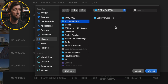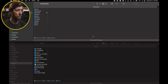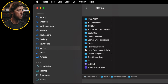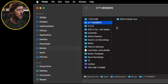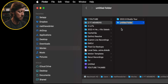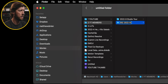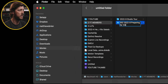Now I don't have a file structure created for this, so I'm going to switch over to Finder and go to the same place — YouTube Members — and I'm going to create a new folder. Let's just call this '2022-9' and call it 'Preparing for VidSummit.'